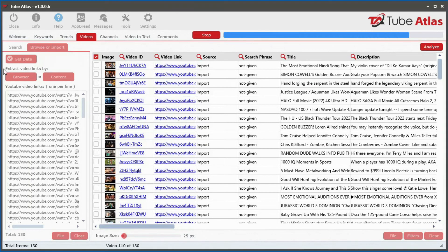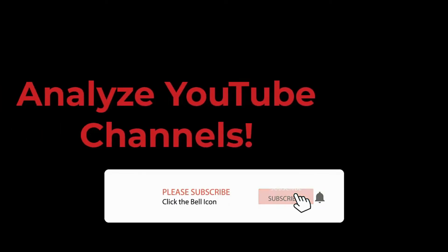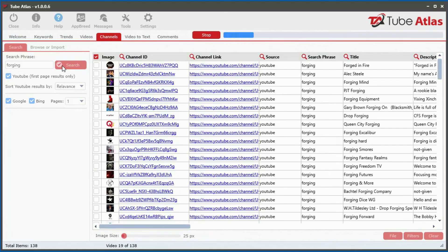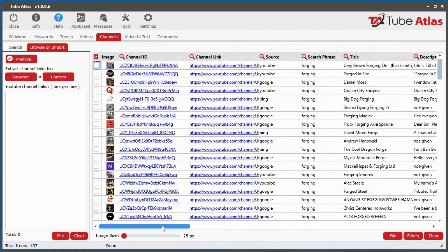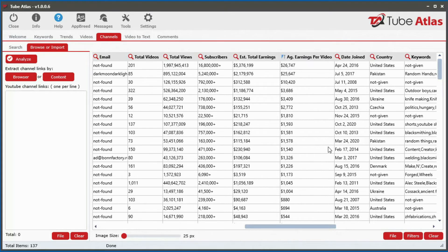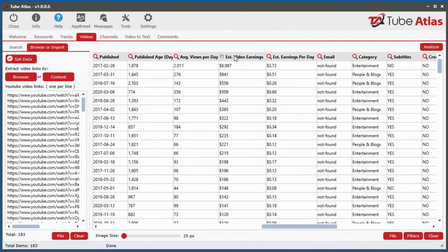The real power of this tool comes from the built-in browse and extract feature. You can browse any page on YouTube or any page on the internet that contains YouTube video links, and with the click of a button analyze all found videos extracting 25 powerful data points instantly. The channel analyzer lets you extract 17 data points for all given channels — including total videos, views, subscribers, estimated total earnings, average earnings per video, and all external links connecting to each channel.